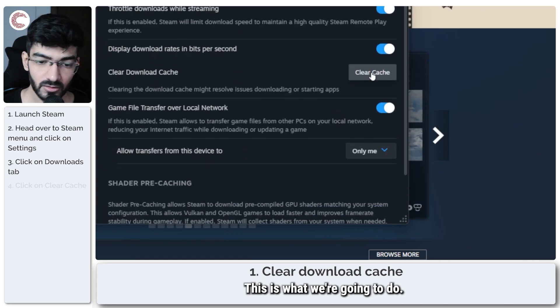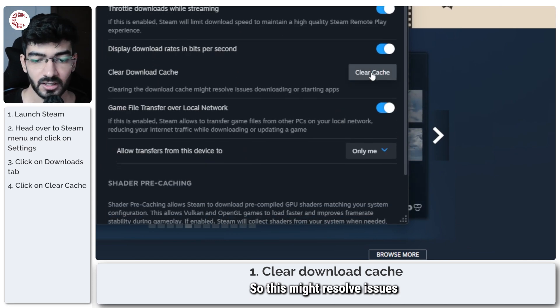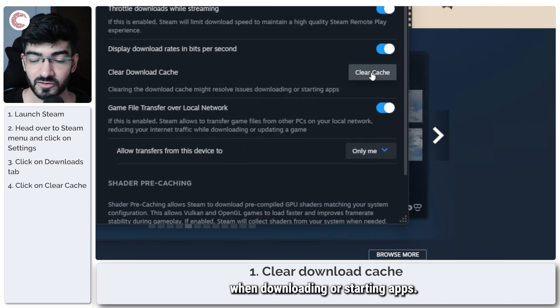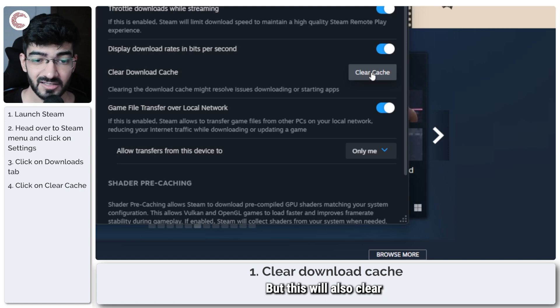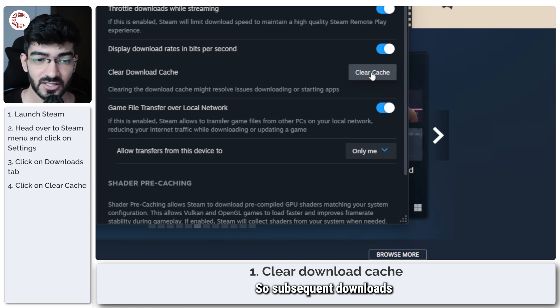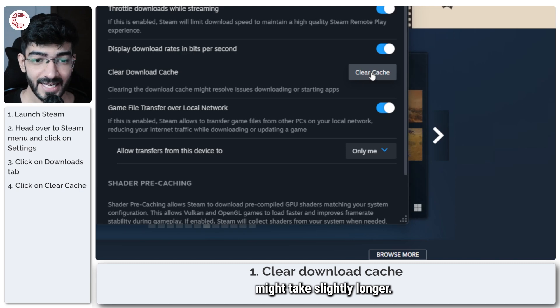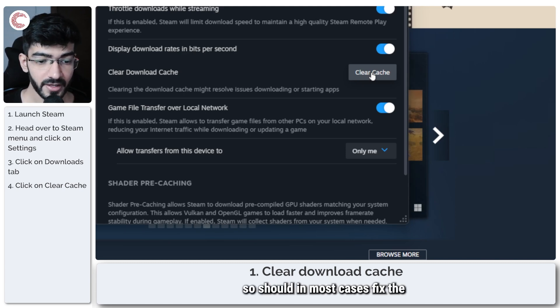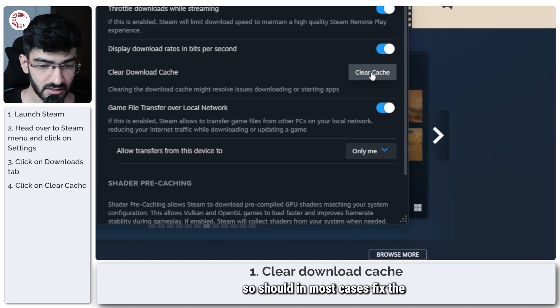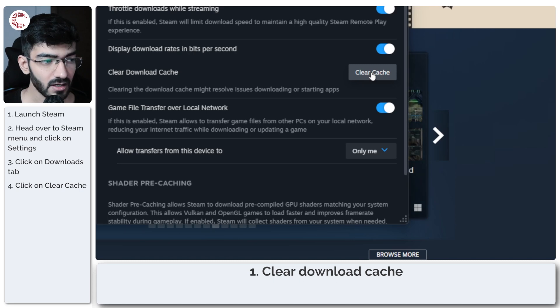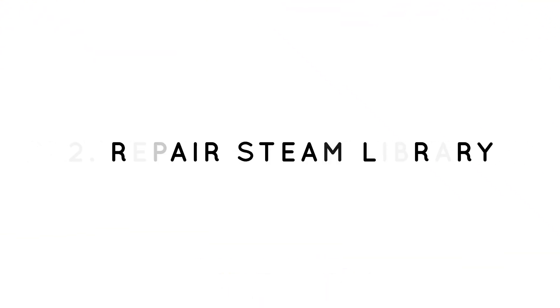This is what we're going to do. This might resolve issues when downloading or starting apps but this will also clear all of your caches so subsequent downloads might take slightly longer but doing so should in most cases fix the corrupt update files problem.